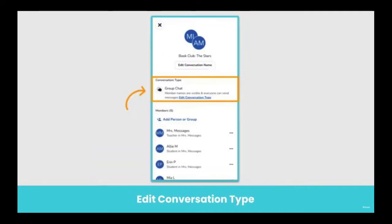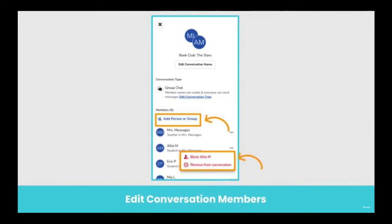You can also edit the conversation type, such as if you want to change it from a group chat where everyone can reply to an announcement where there is no reply all feature. You can add a person or group to the message thread by tapping on Add Person or Group.